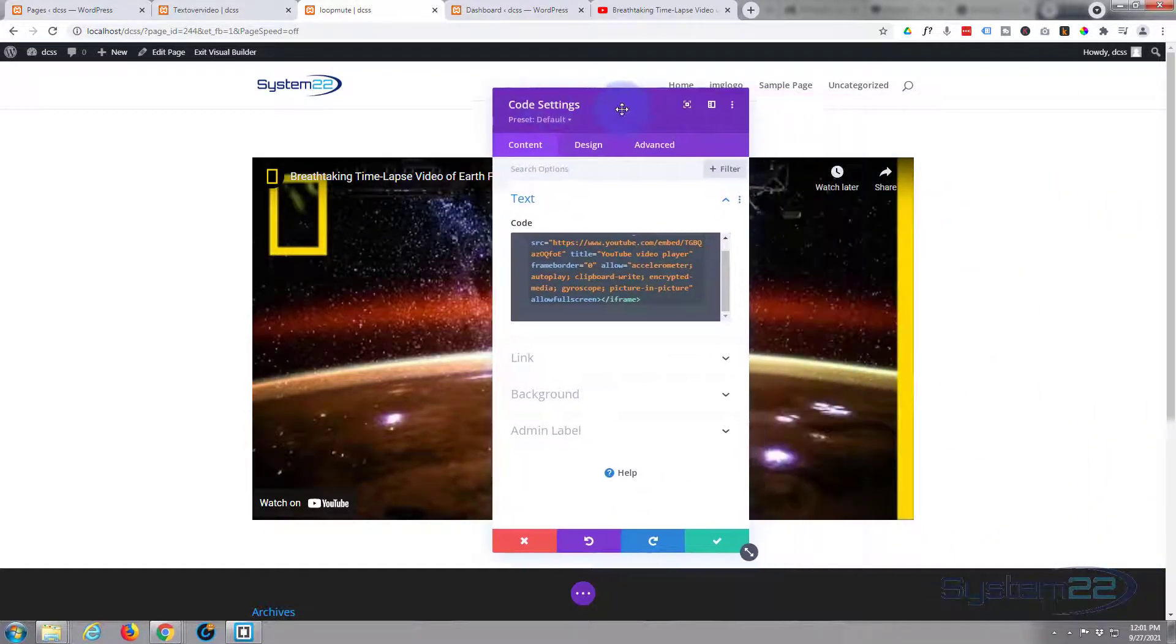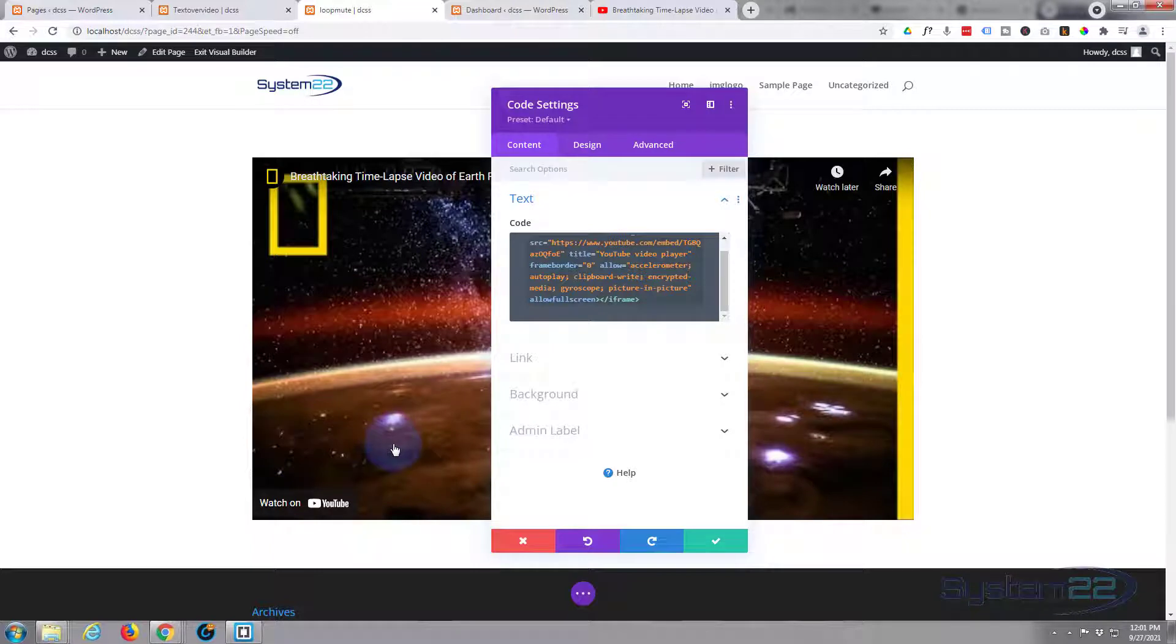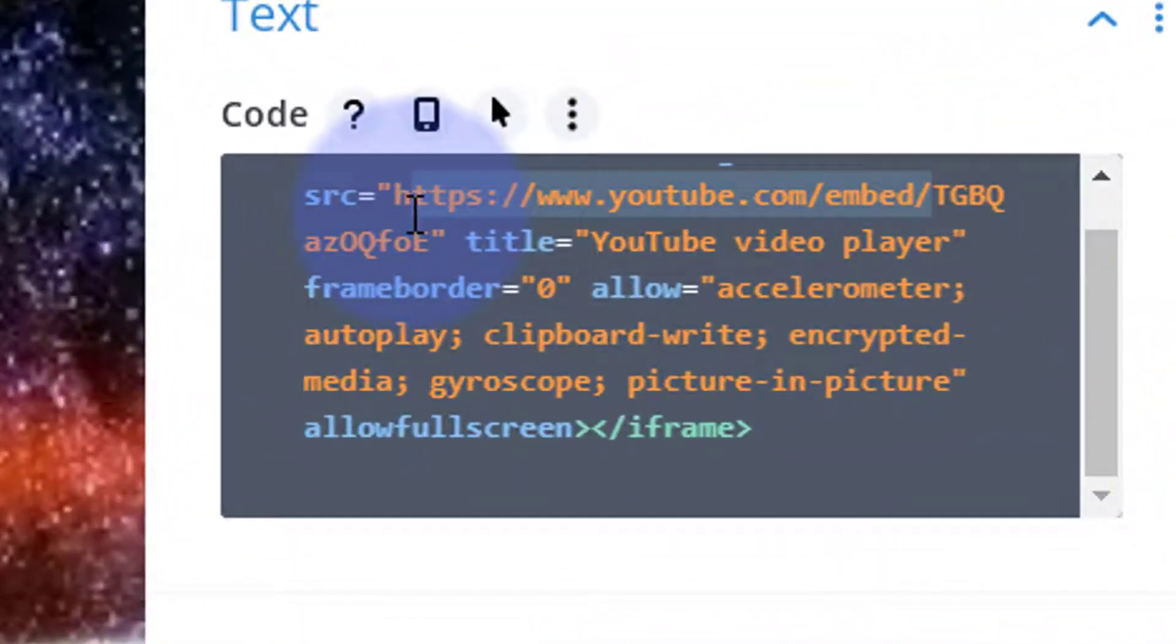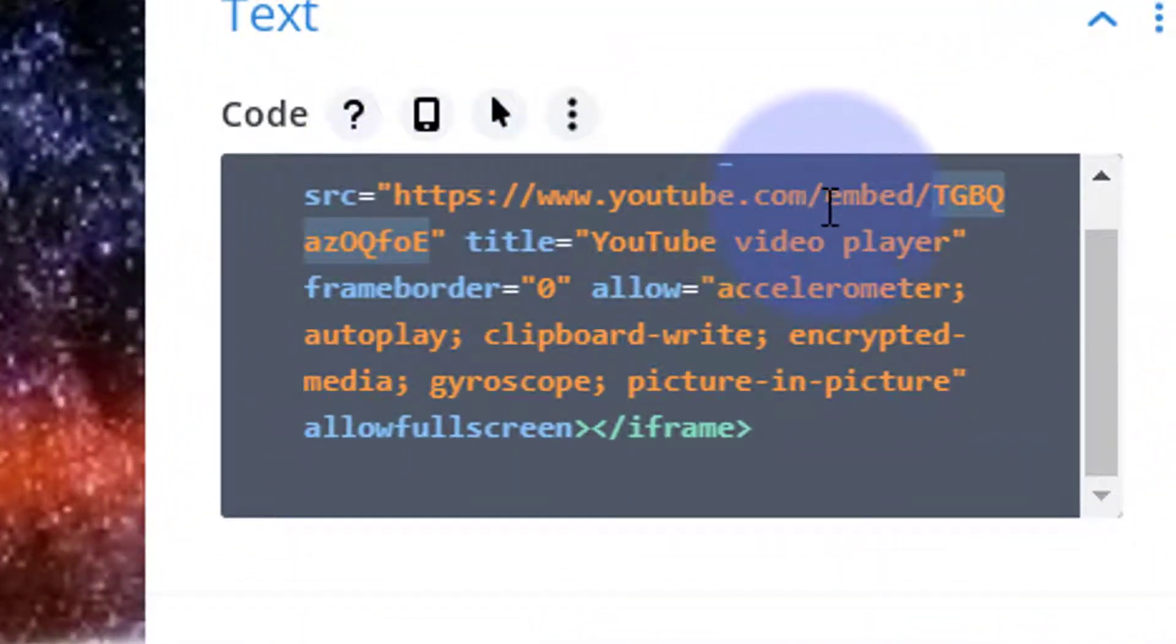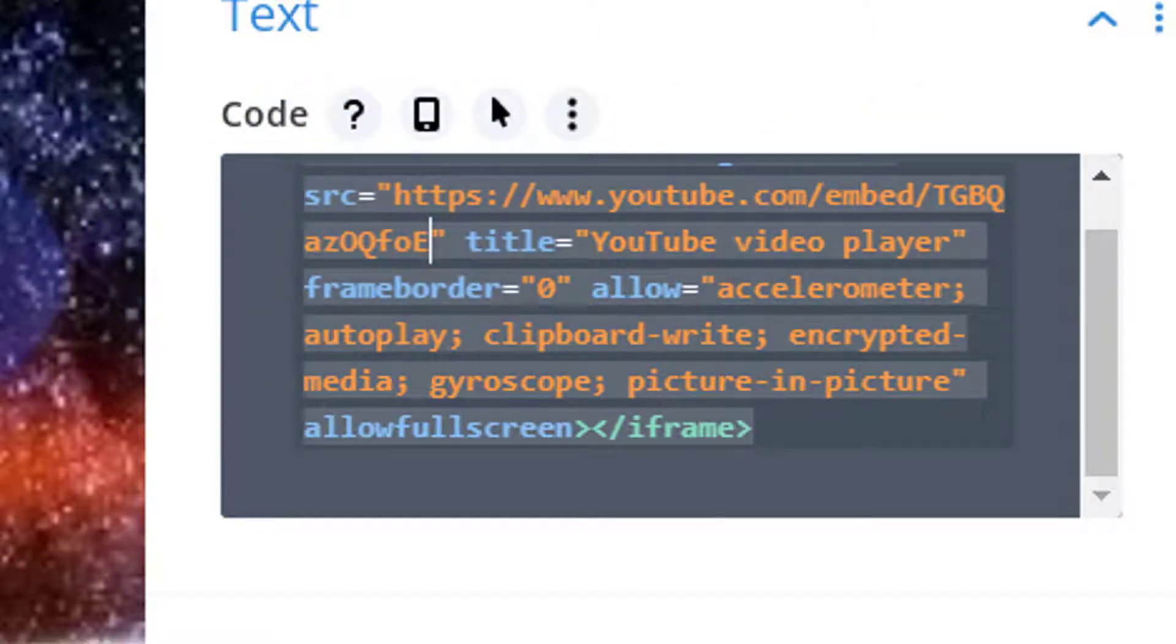So we want it to autoplay, so we're going to go back to the end of the actual ID of the video itself. There's a YouTube embed forward slash, and then it's the ID of the video. Right after the E, or in this particular case of the ID, we're going to put a question mark. Make sure you put it before those inverted commas there.